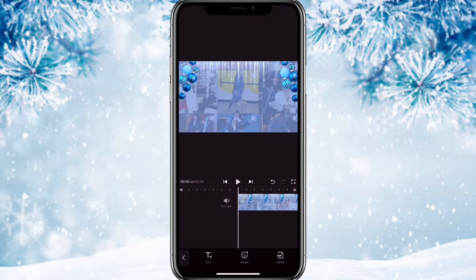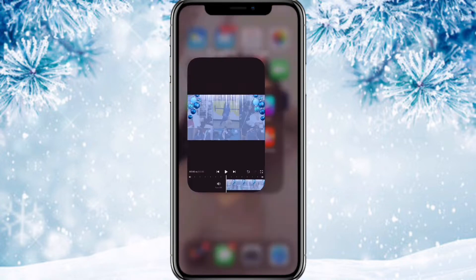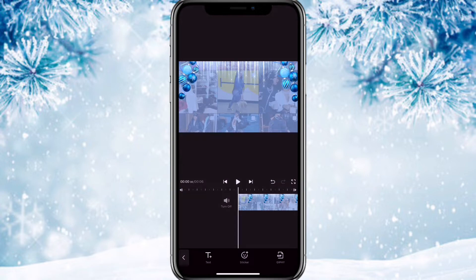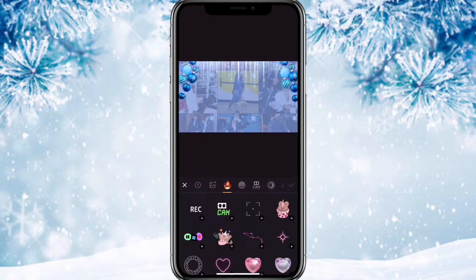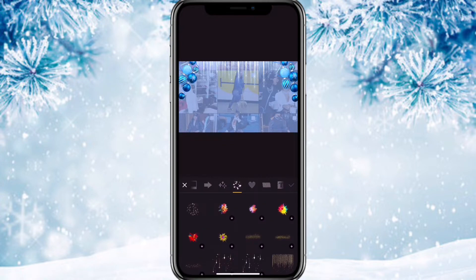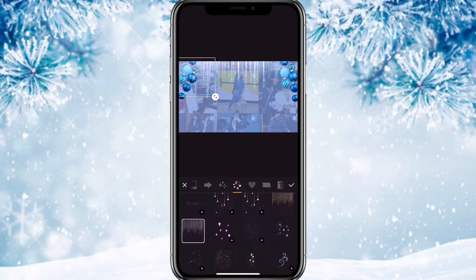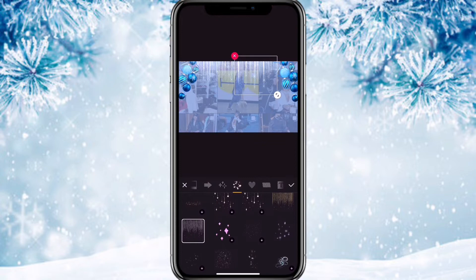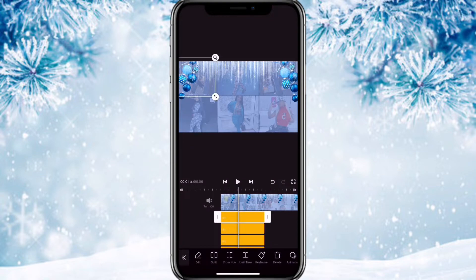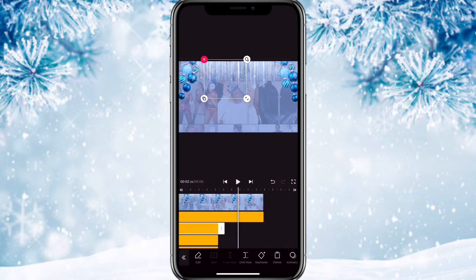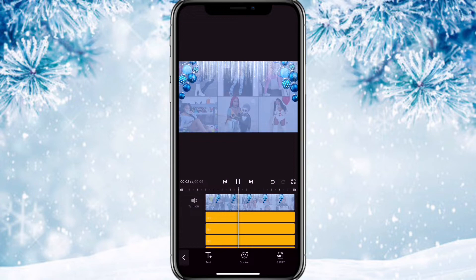Once you save the video from CapCut, go to Vita, then go to stickers, scroll and click the tab next to the heart, scroll down and click the glitter sticker. Add it four times on top of the icicle to give it a glitter effect, then extend the clips. And this is what it should look like.